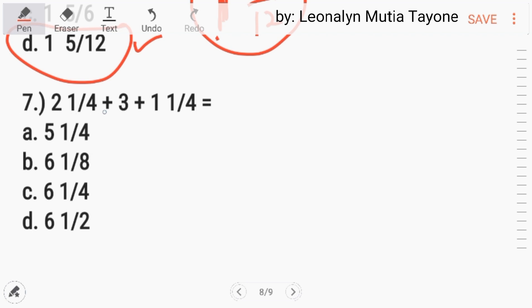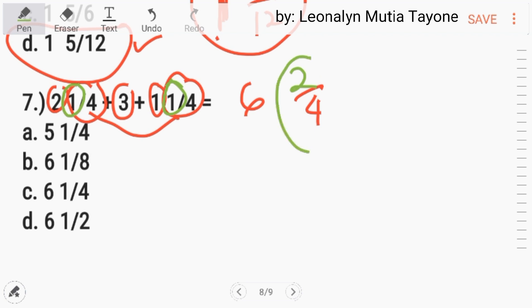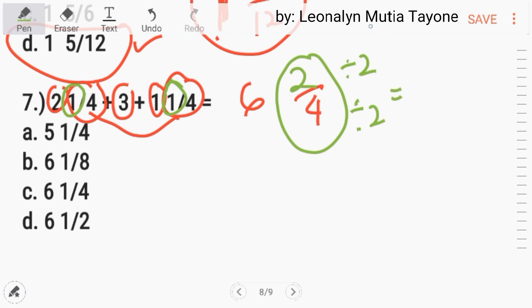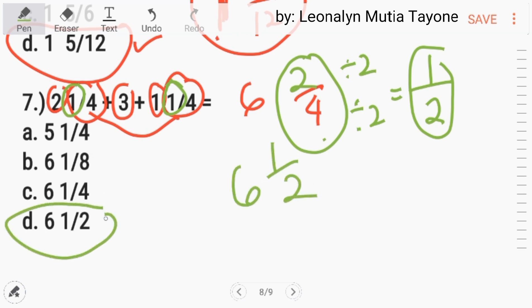Number 7. 2 and 1 fourth plus 3 plus 1 and 1 fourth. Since this is addition, first add the whole numbers: 2 plus 3 plus 1 equals 6. The fractions have the same denominator, so copy the 4. 1 plus 1 equals 2, giving 6 and 2 fourths. The greatest common factor of 2 and 4 is 2, so 2 over 4 reduces to 1 half. The answer is 6 and 1 half. Letter D.